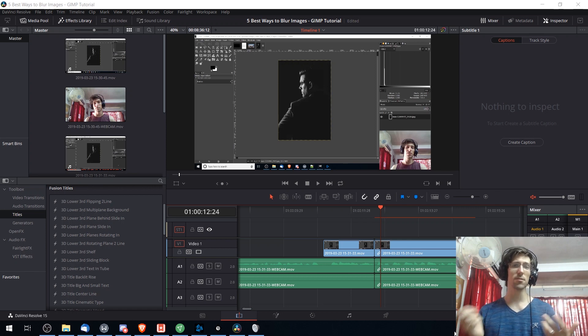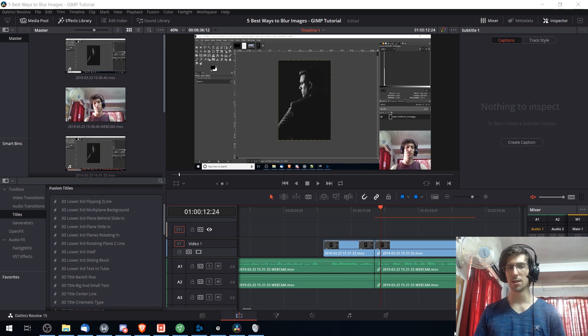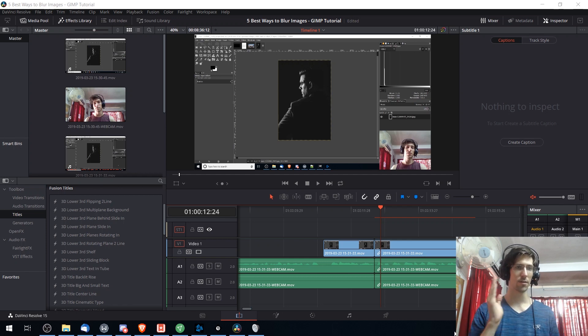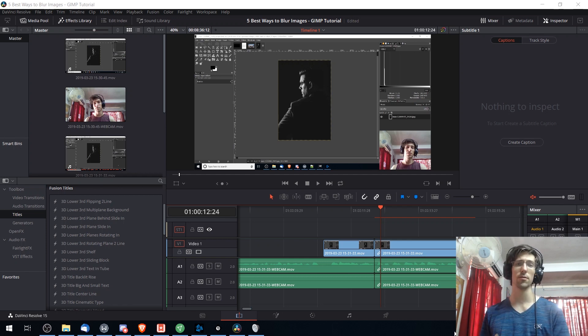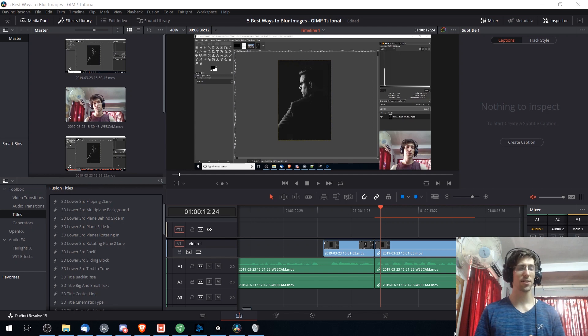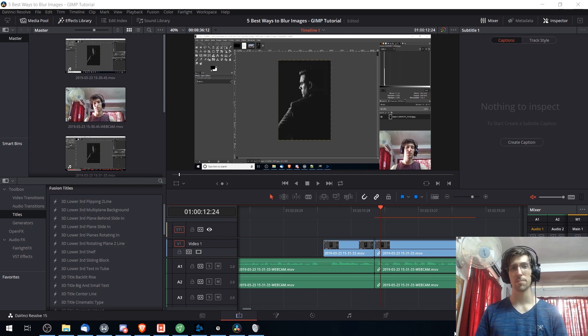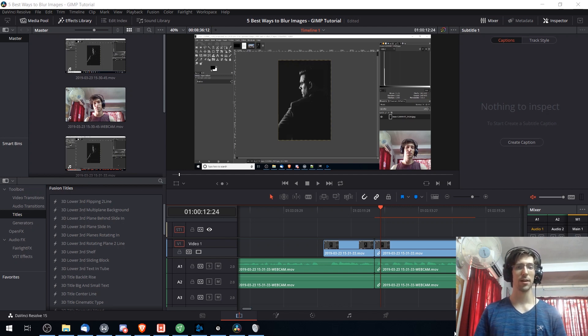I use the free version of DaVinci Resolve 15 and I can say after using it for a couple of years including versions 14 and the newer DaVinci Resolve 15 version, it actually has most of the functions that you would expect in other top level editors.